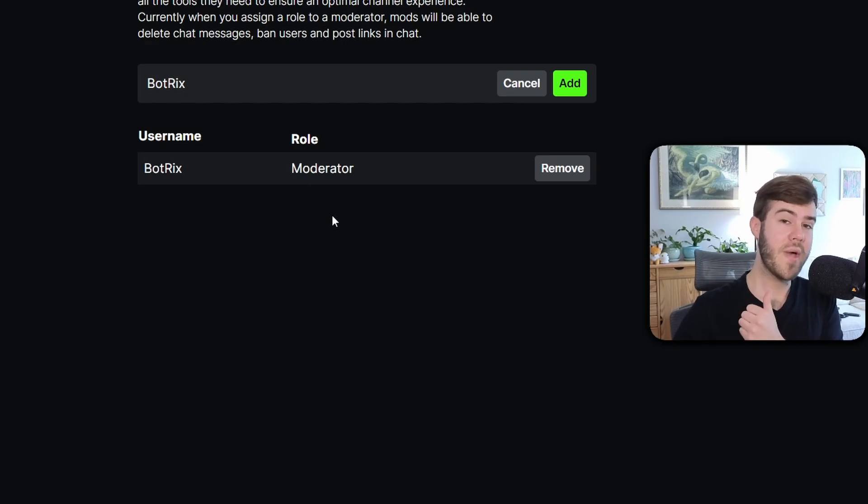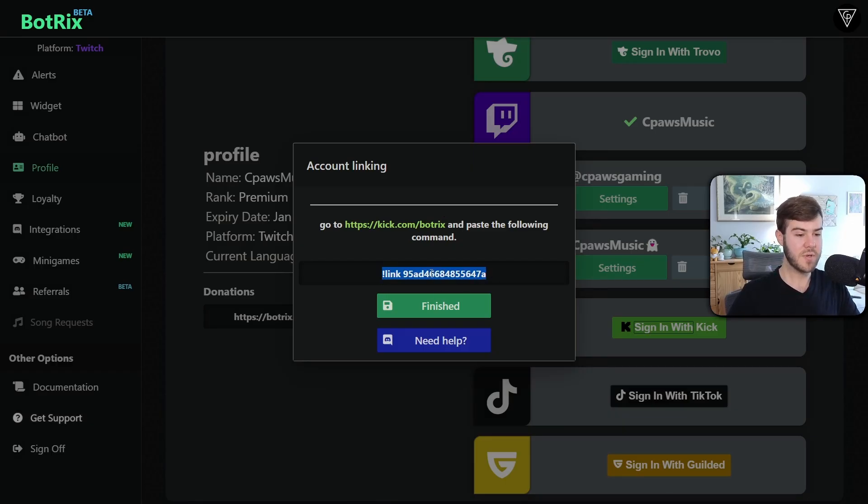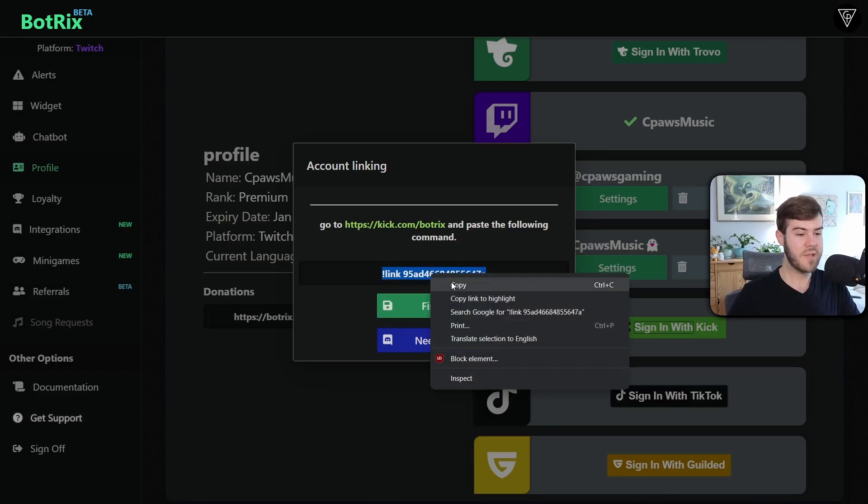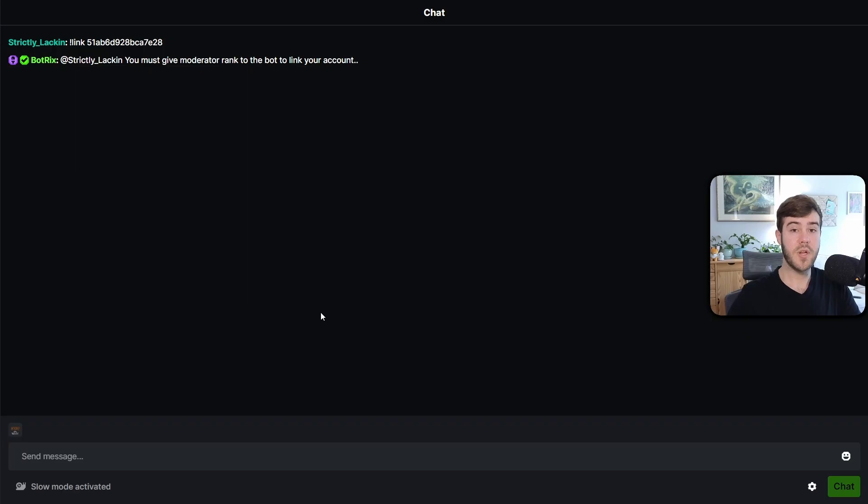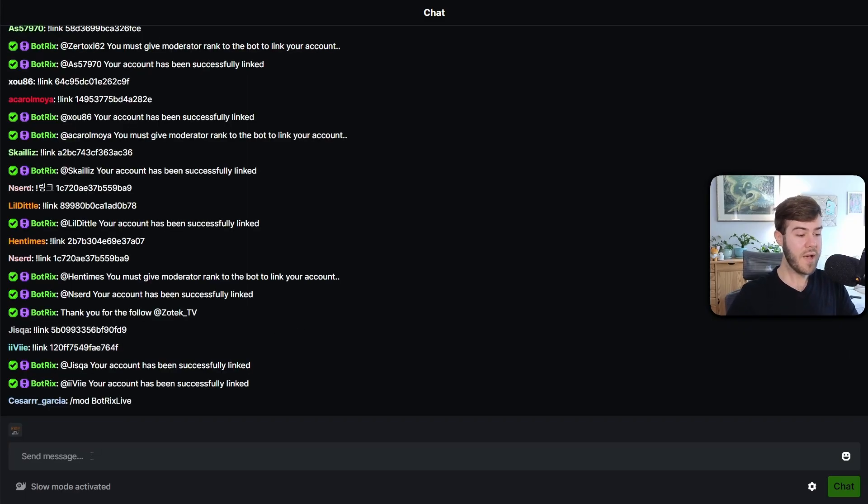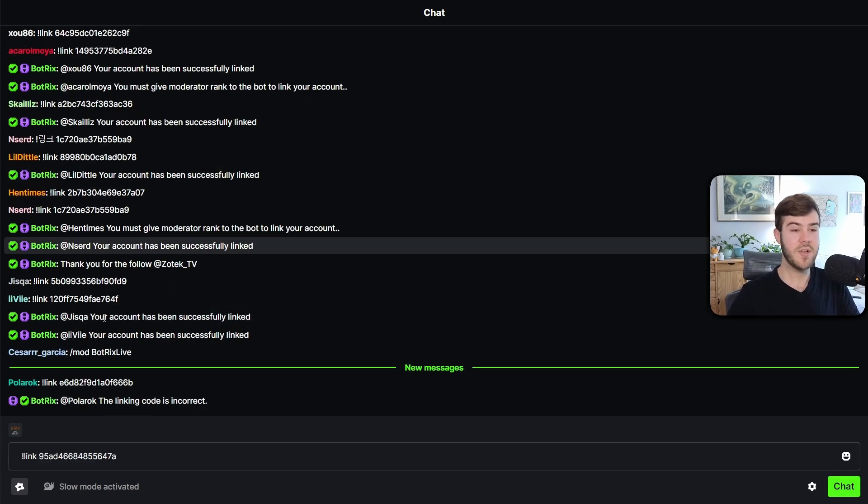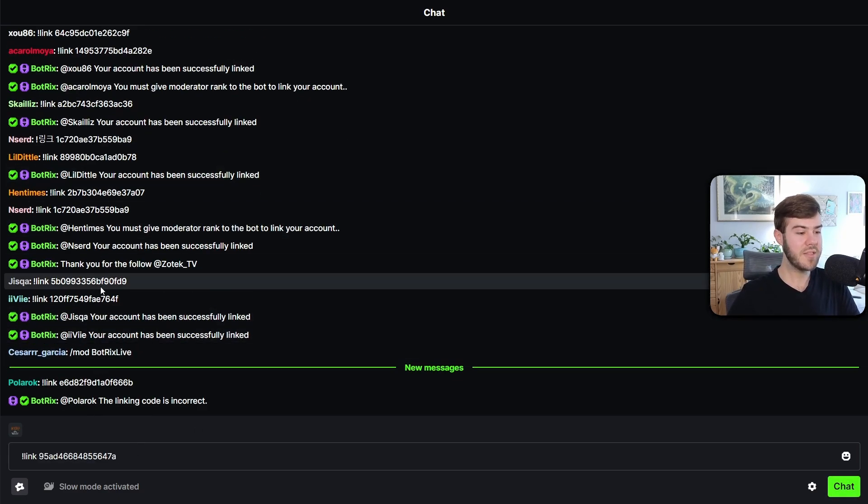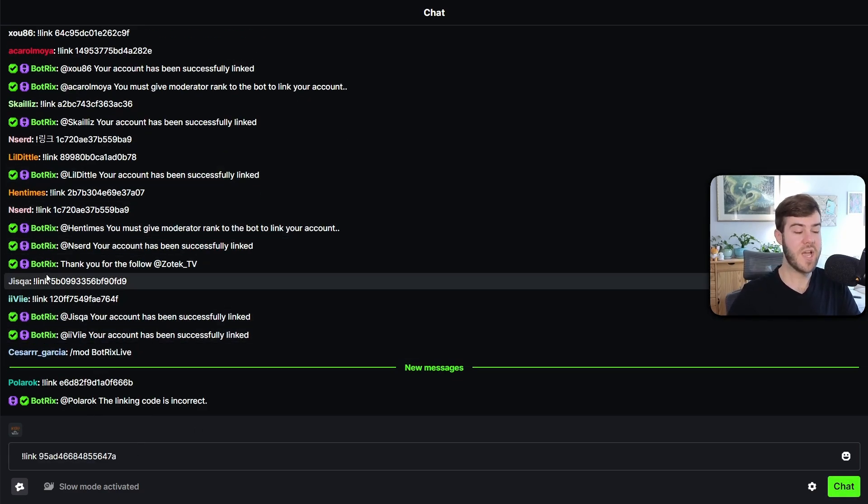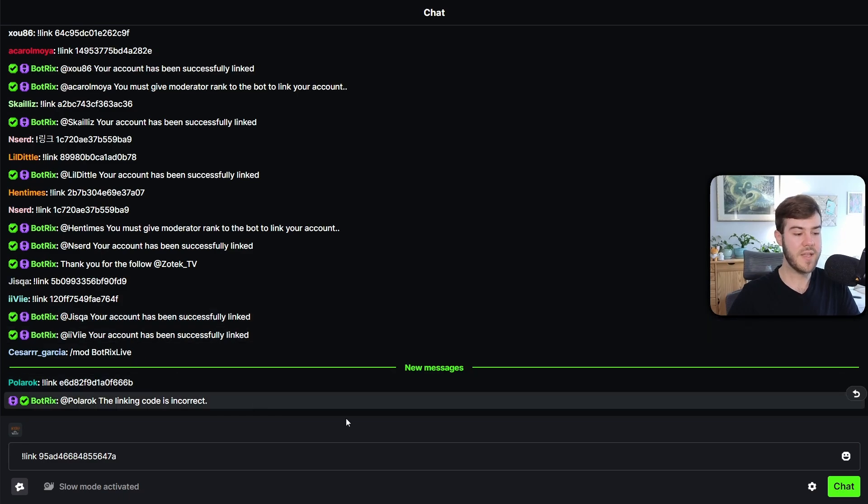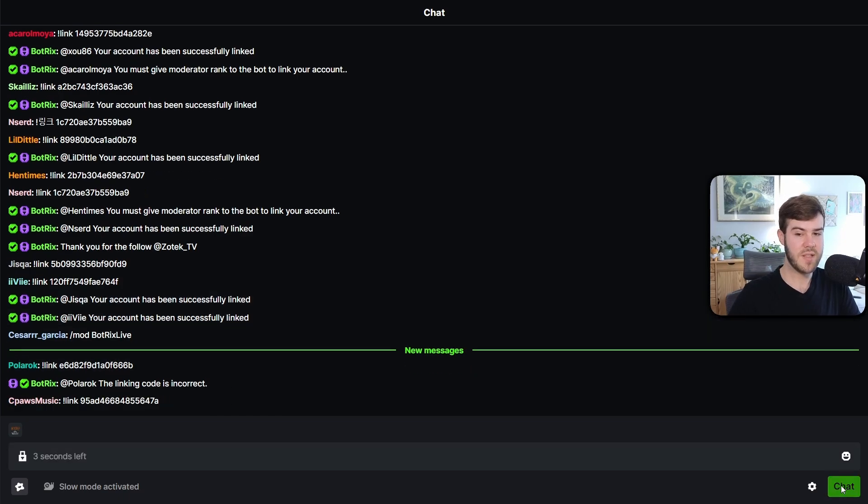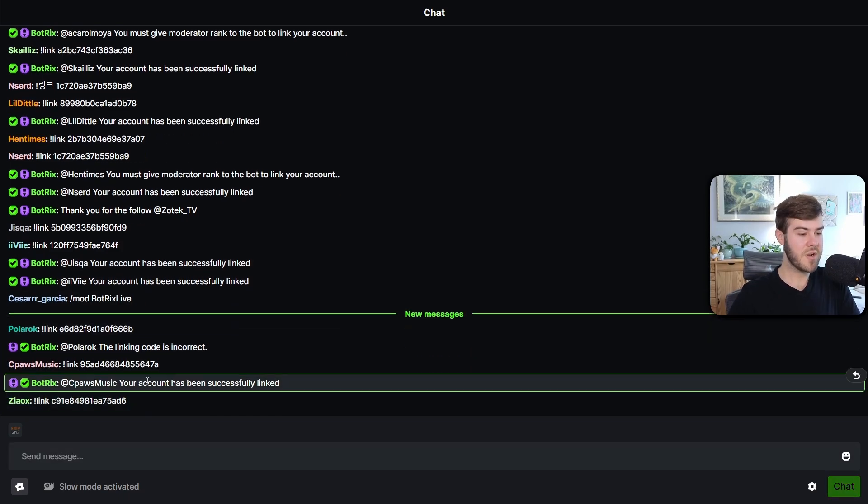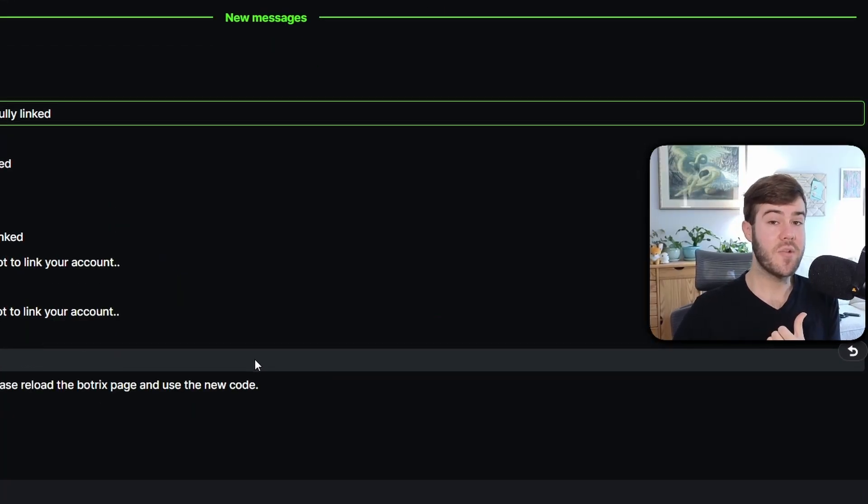Once you've done that, we'll go back to the other page. It'll say that we have to copy this link right here. So we're going to highlight it, right click and copy. Then we're going to go to this link. So we're going to click this link and we're going to go all the way to the bottom where it says send message. We're going to control V, which is going to paste it. You see all these other people linking their accounts because this is BotRix's chat room and that's fine. So we're just going to chat this little link. So we'll send that message in the bottom, and it's going to say your account has been successfully linked.